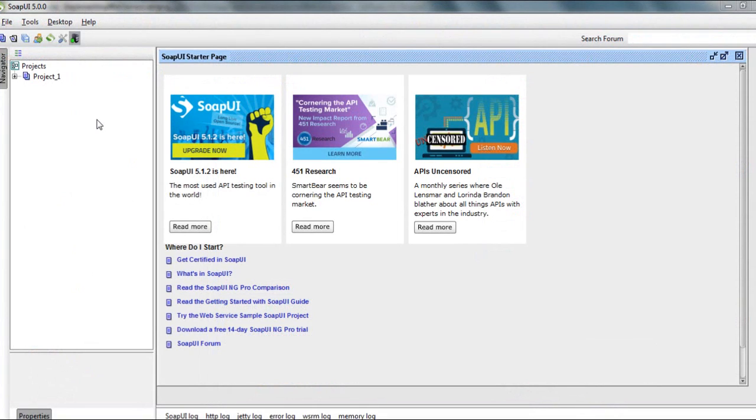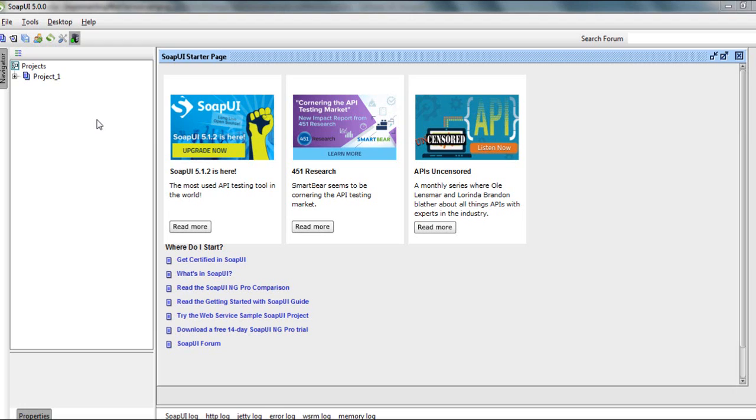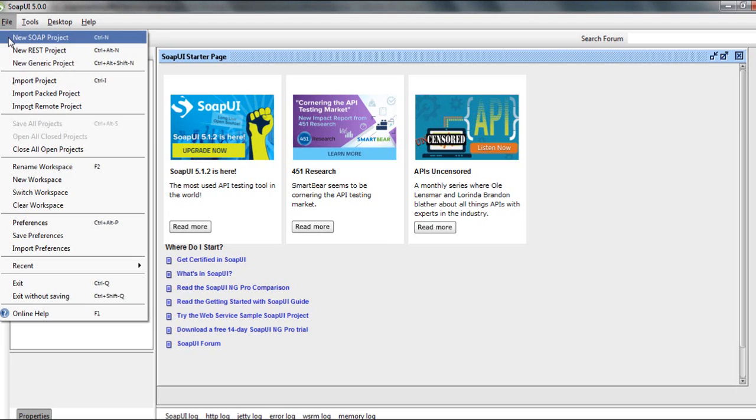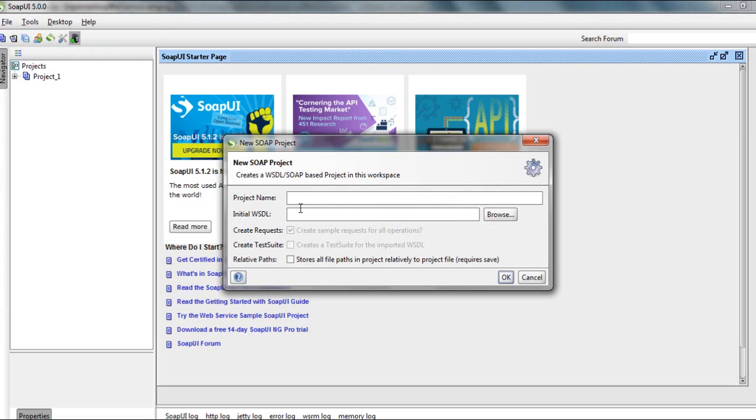Now we are here in the SOAP UI application, which is a third-party application used for testing web services. This will call the web service exposed by our integration server. To start, we will go to File, New SOAP Projects. The project name, call it as you like.